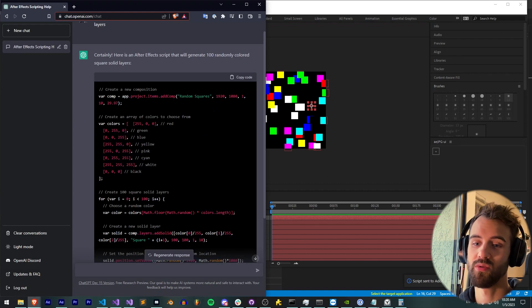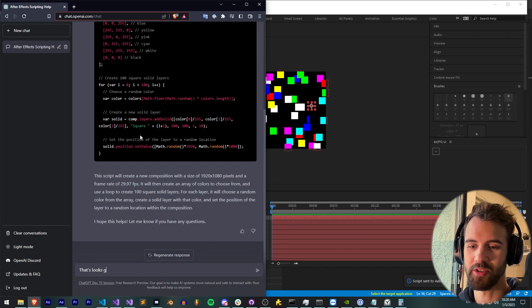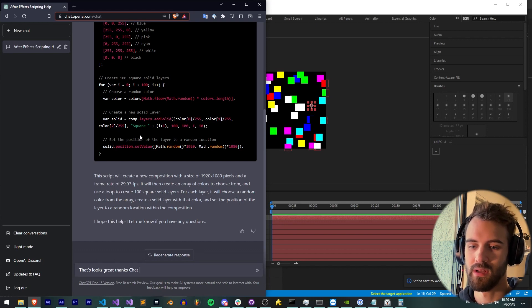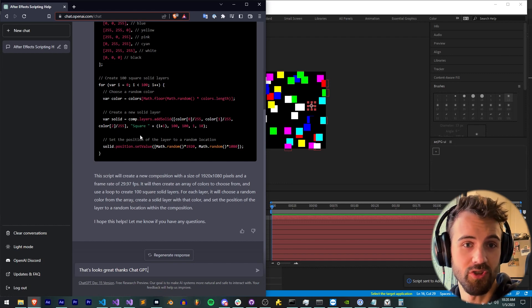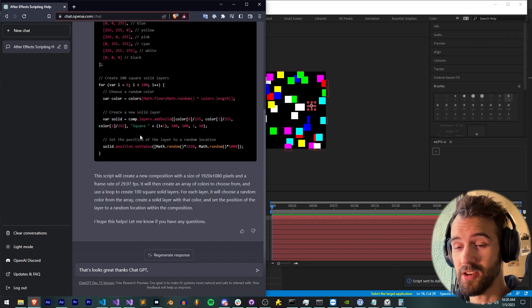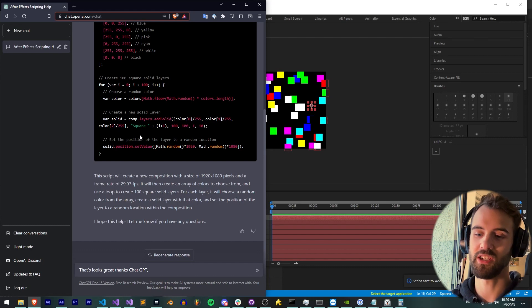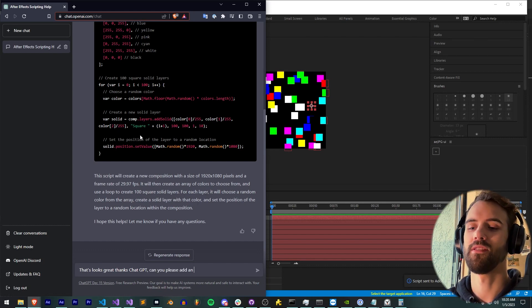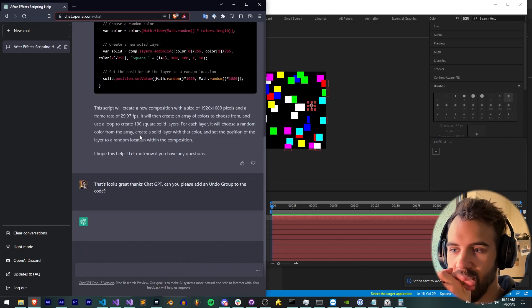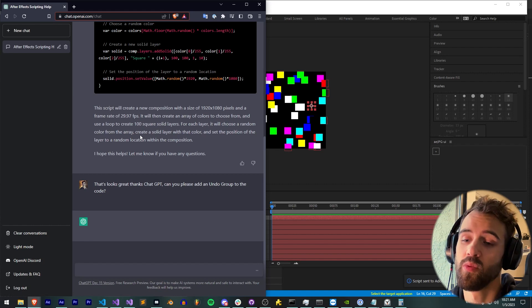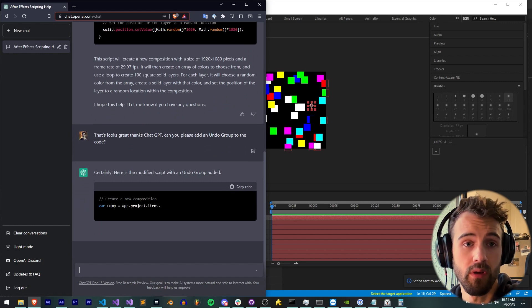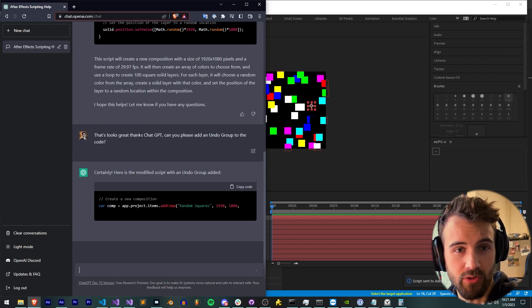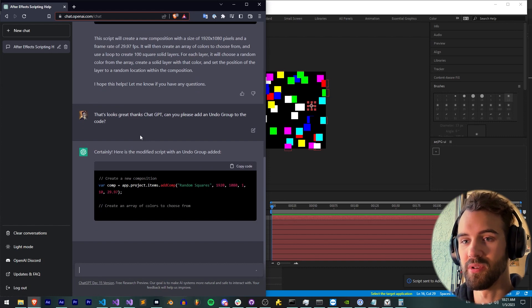There's obviously some other things we could do. You can see the undo group is not present, so we're not able to undo a lot of this stuff. So what we'll do is say, that looks great, thanks ChatGPT. And of course, you don't have to be nice to the machine. You can be as mean as you want. Just know that if anything ever happens in the future and they make a hit list of all the people that were rude to the AI, you'll be on that list if you are mean to it. So we can say, can you please add an undo group to the code?